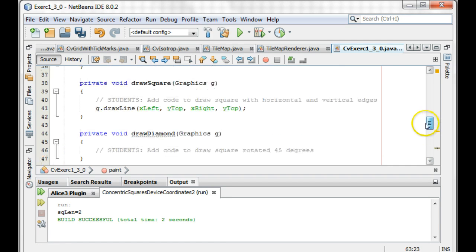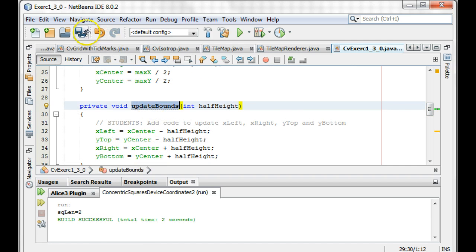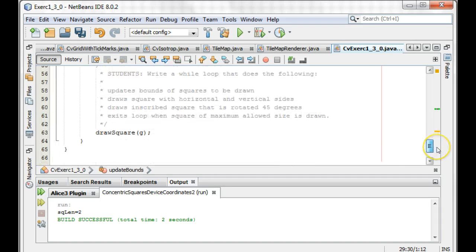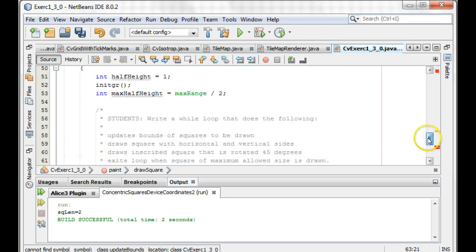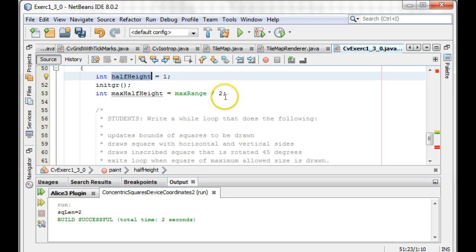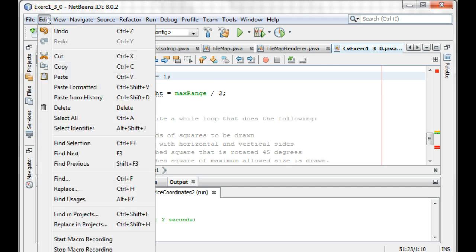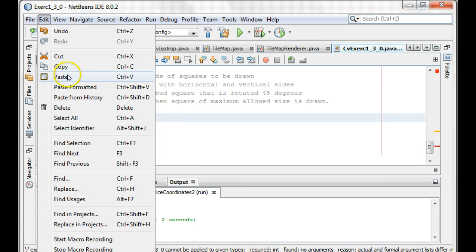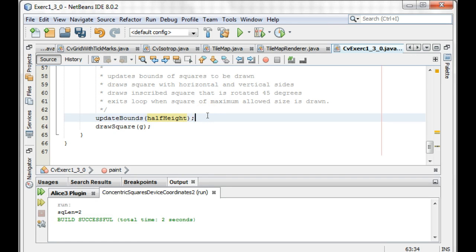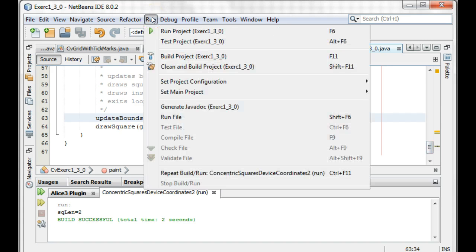I forgot to call my update also. So I need to update my bounds. Because otherwise, X left and all this stuff — these are going to be zero because they haven't been set to anything. So I have to make sure I update my bounds before I do any drawing. We'll update it with our given half height. We're updating the bounds to one, and then we're going to draw the square — this is going to be kind of tiny, though. Let's just see what it looks like. Let's run this project.